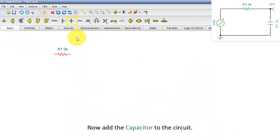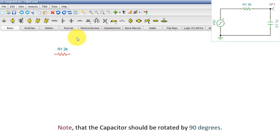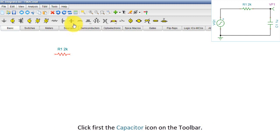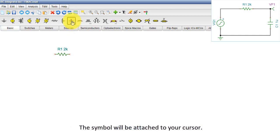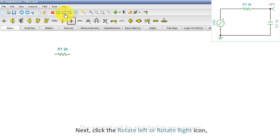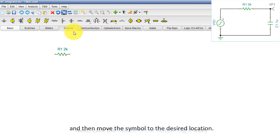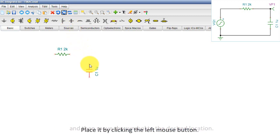Now add the capacitor to the circuit. Note that the capacitor should be rotated by 90 degrees. Click first the capacitor icon on the toolbar. The symbol will be attached to your cursor. Next, click the Rotate Left or Rotate Right icon and then move the symbol to the desired location. Place it by clicking the left mouse button.